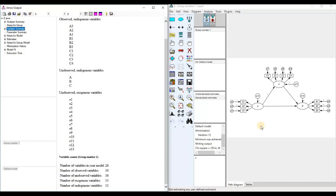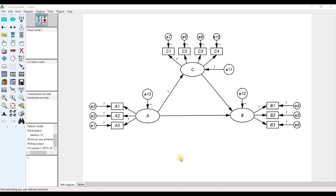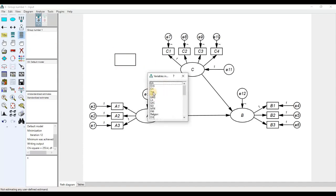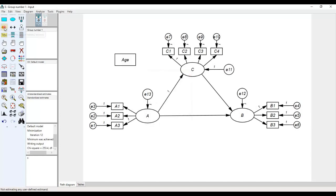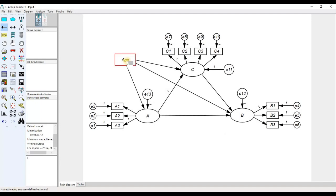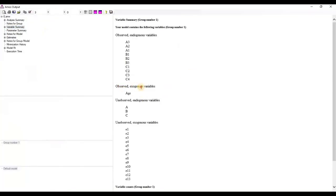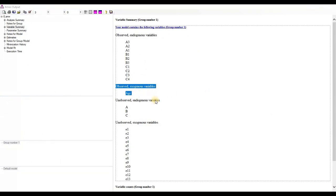If a variable is not influenced by any other variables, it will be an exogenous variable. Now if we add an extra observed variable — suppose variable 'age' — and draw effects from age to variables C, A, and B, then 'age' will be an observed exogenous variable. Run the model, and you can see that 'age' is the only observed exogenous variable.